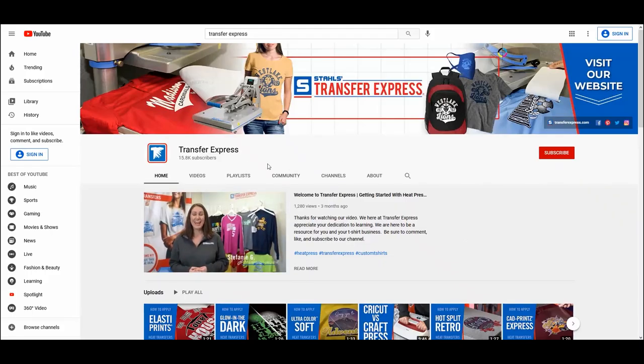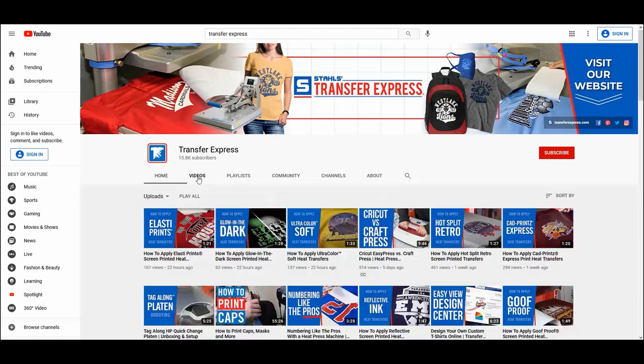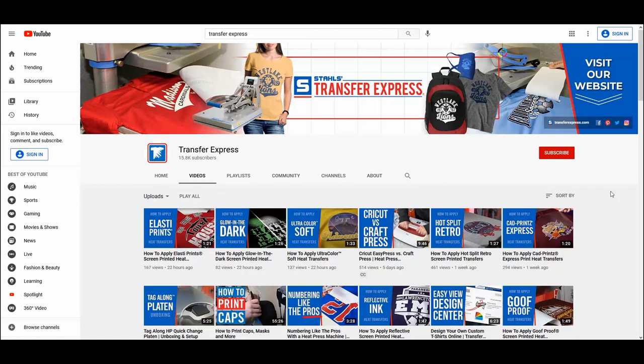For business tips and videos, visit our YouTube channel and don't forget to subscribe by clicking the subscribe button below. Happy pressing!